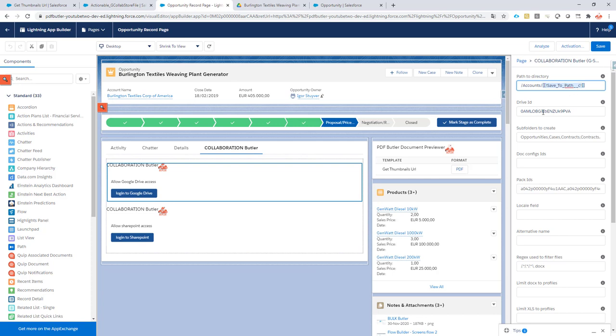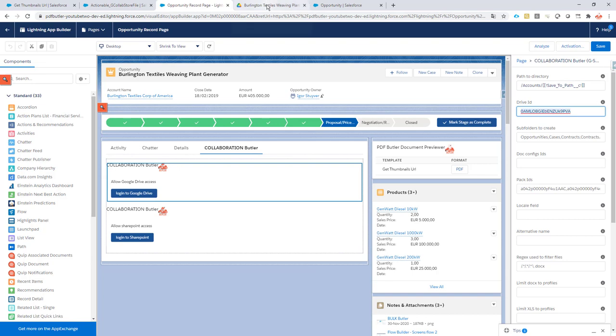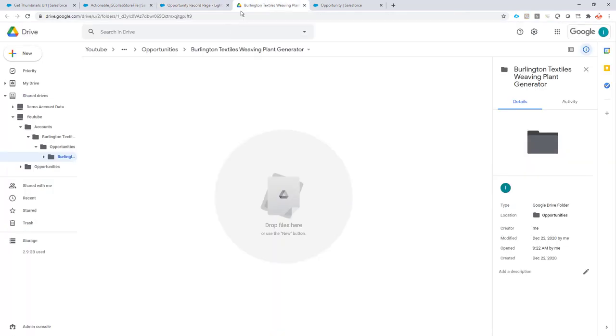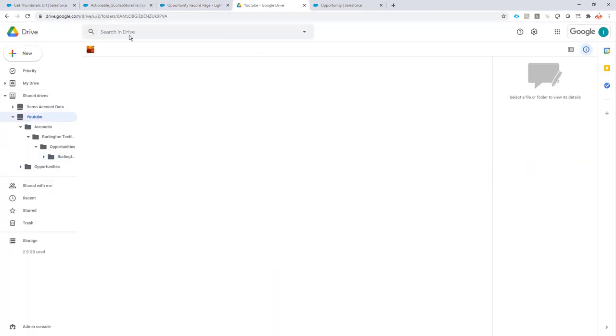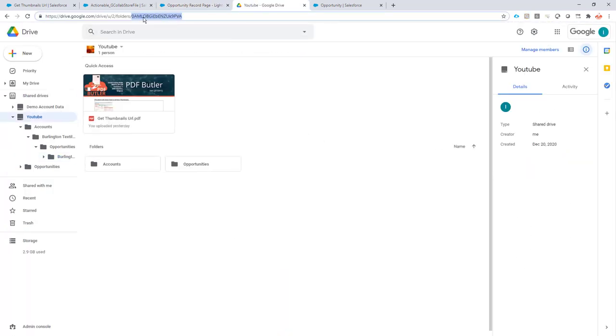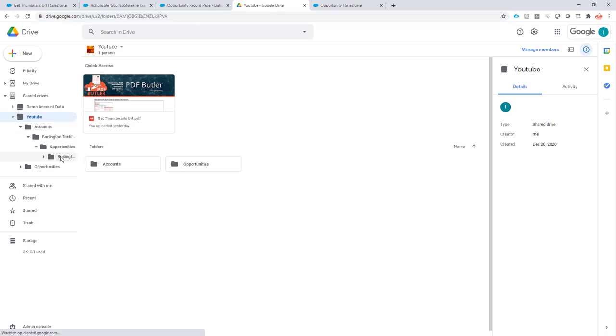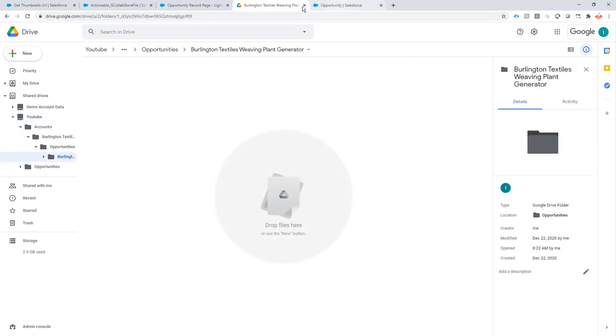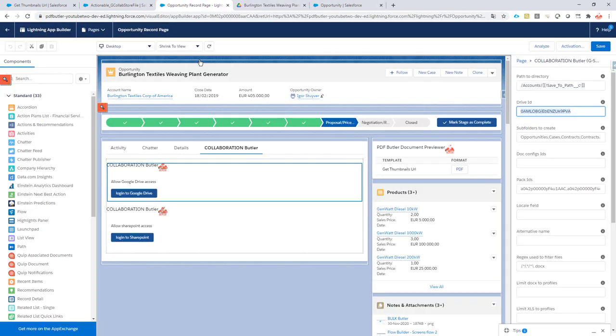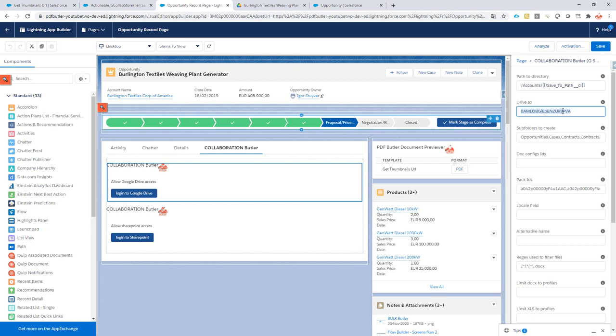So this is connecting to my YouTube Drive because this is the Drive ID of my YouTube, you can see that over here that's my YouTube Drive, and now okay this is of course the path that we want to direct to.